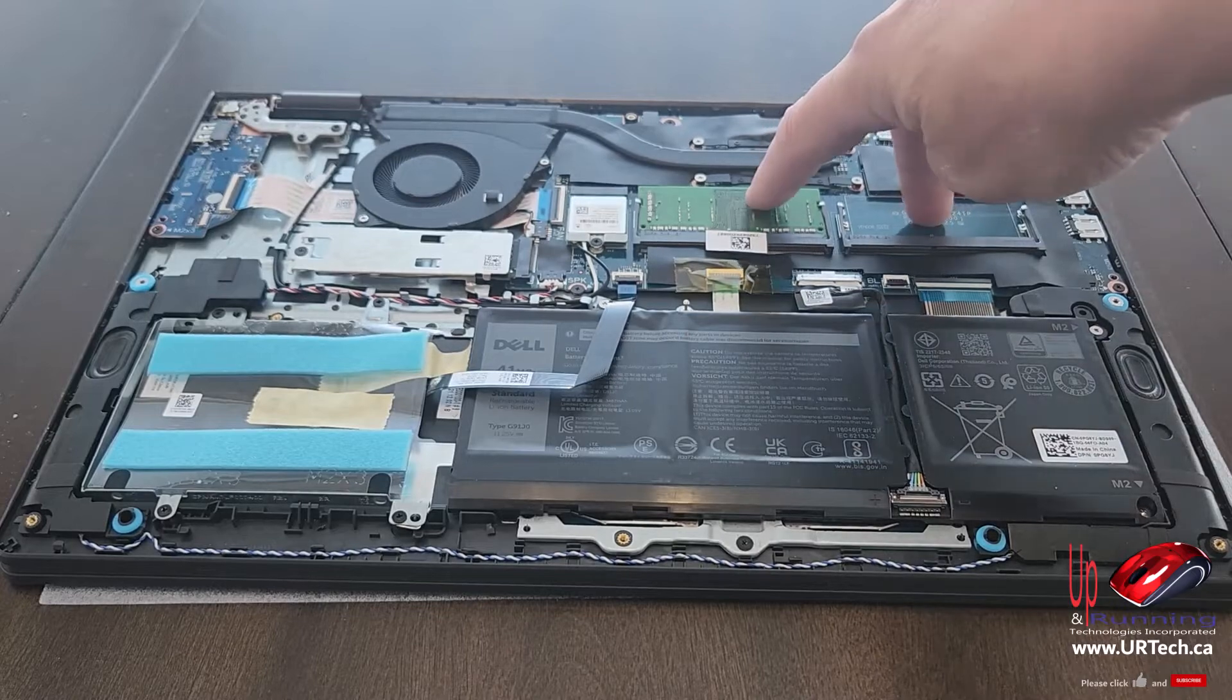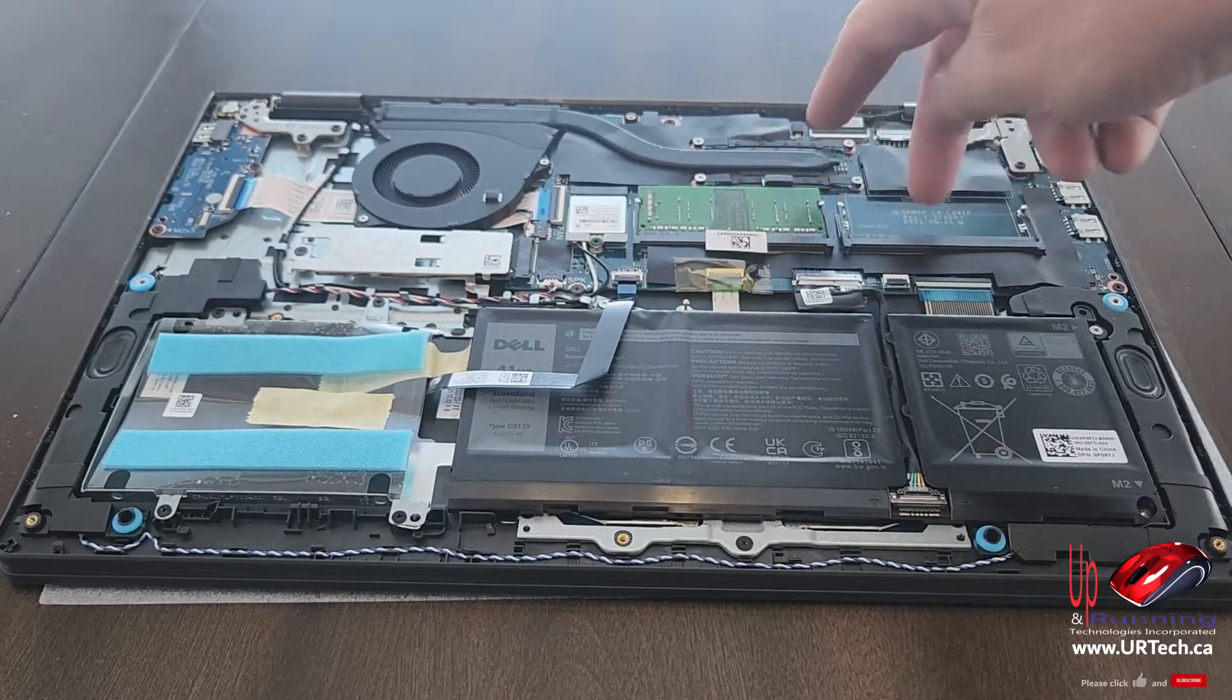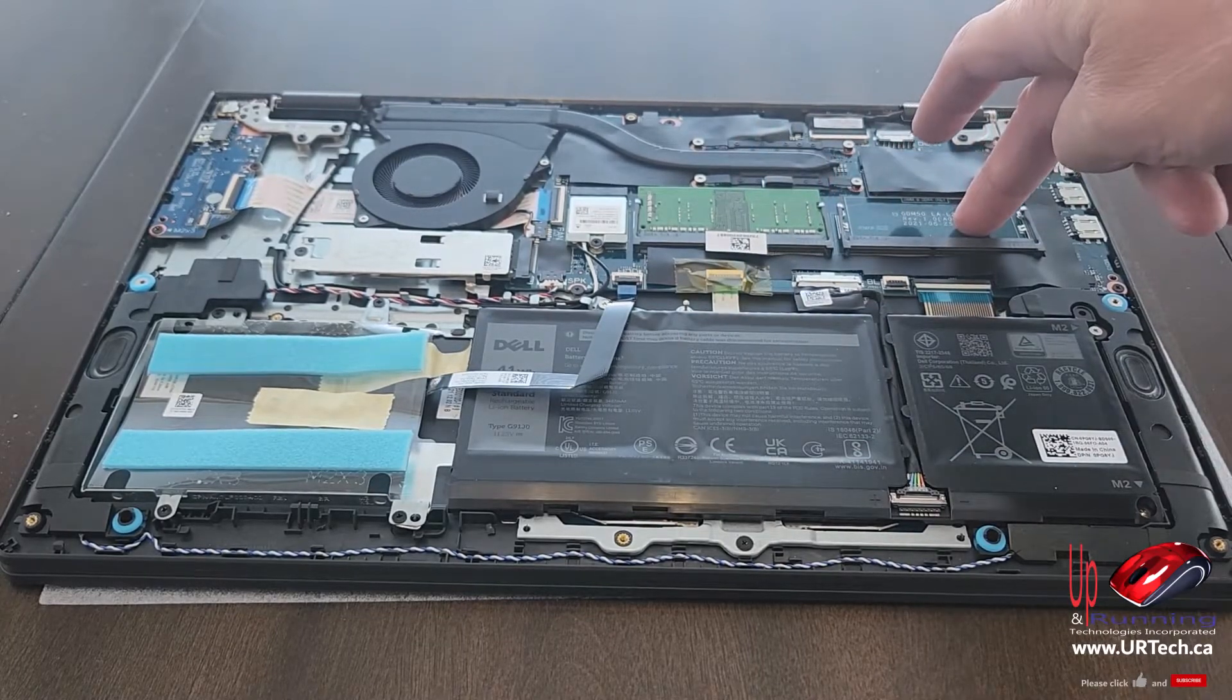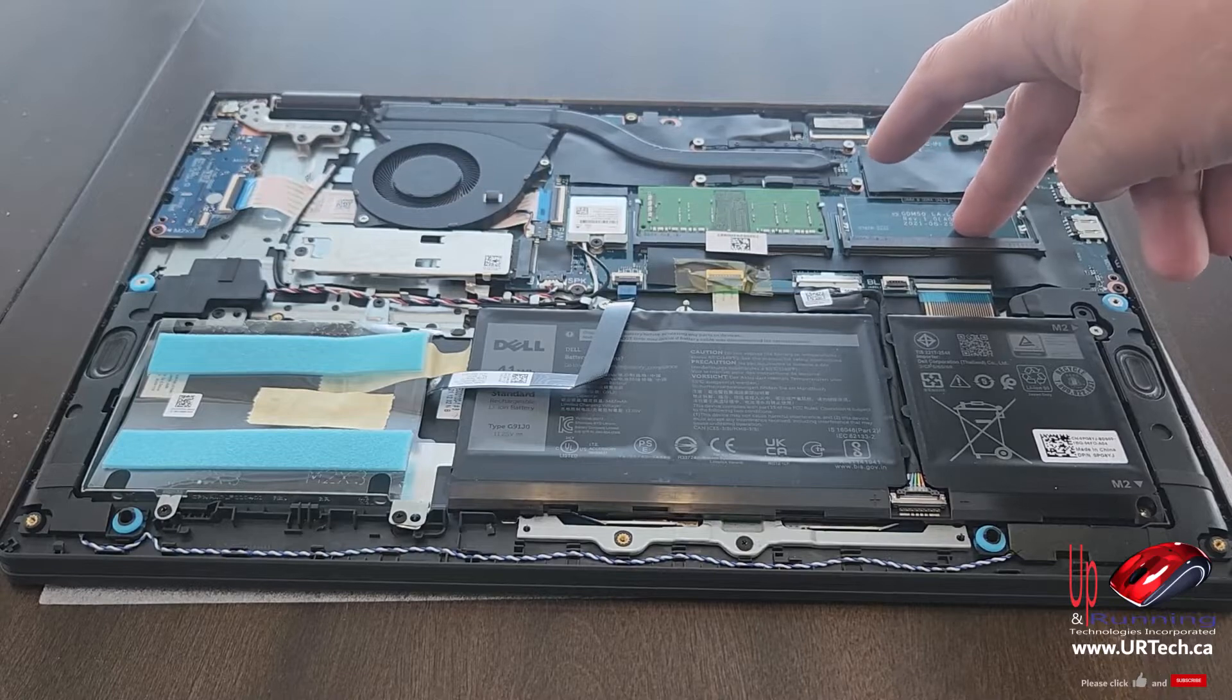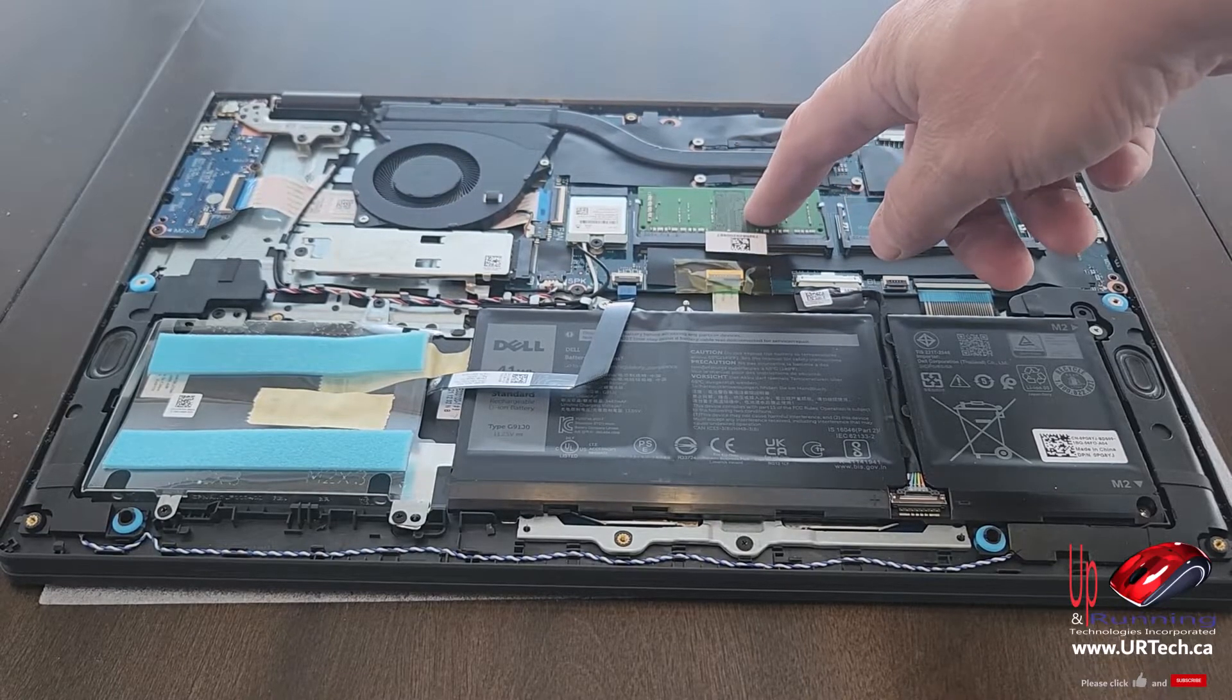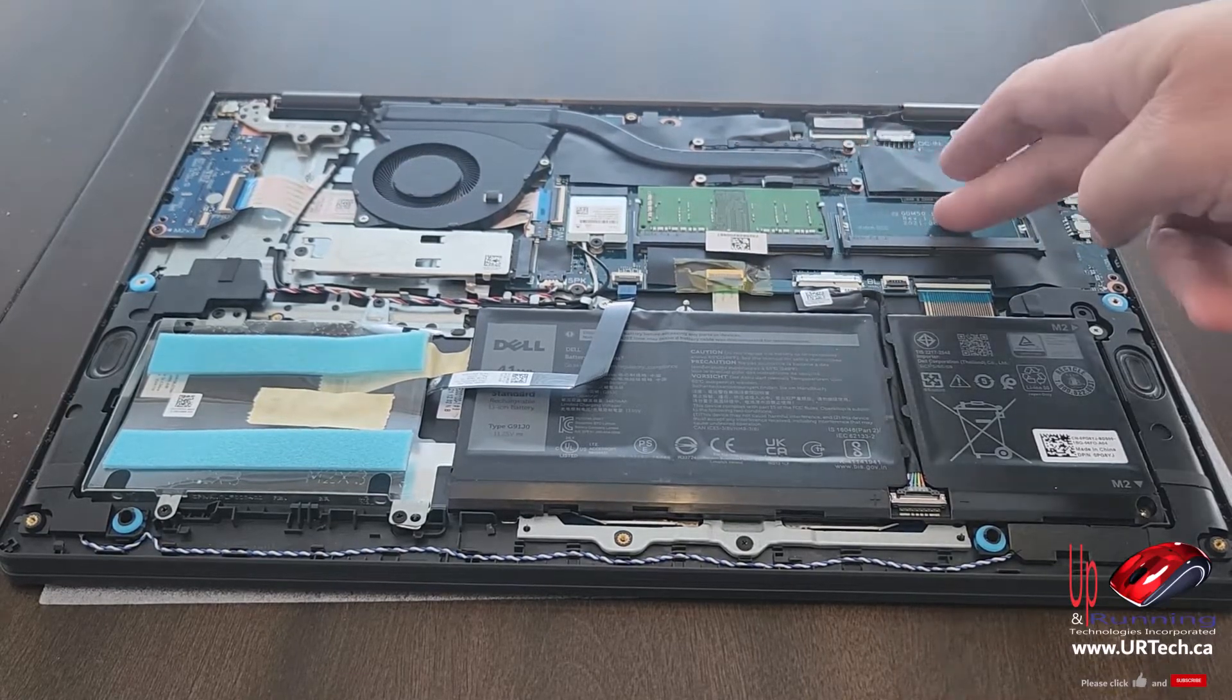Two memory slots. This is an 8GB that I've got in here, but I could add a second one in here. This unit will support up to 32GB of RAM, so I could replace this with a 16 and put a 16 in here, and I'd be okay.